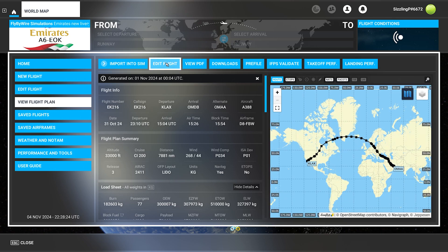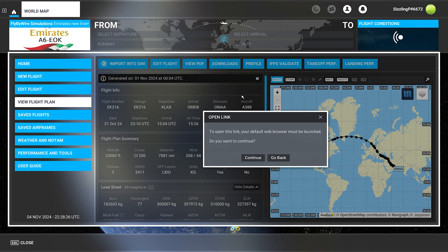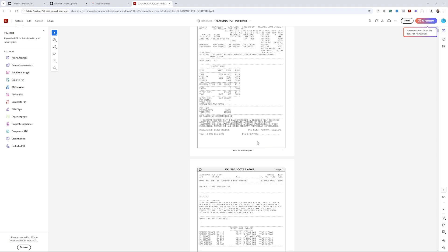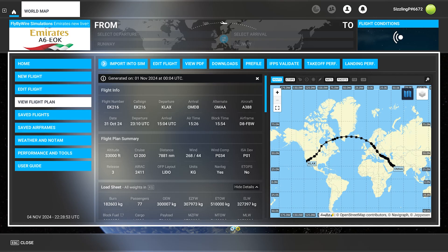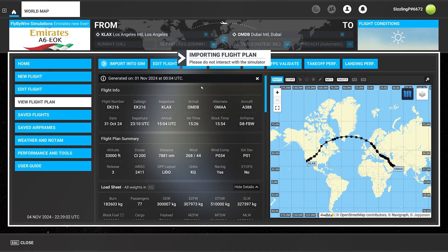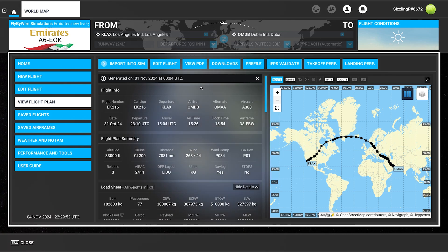Here I can edit the flight, or I can view a PDF. To open this link, your default web browser must be launched — click Continue. It opens up the web browser and I've got the PDF there. But the other thing is, you don't have to do it that way, because what you can do instead is import it directly into the sim. Importing flight plan — do not interact with the simulator. Sometimes it can take a little bit of time as it's importing. Imported flight plan is done.